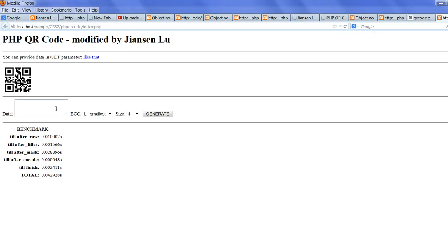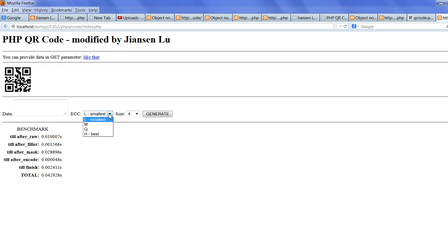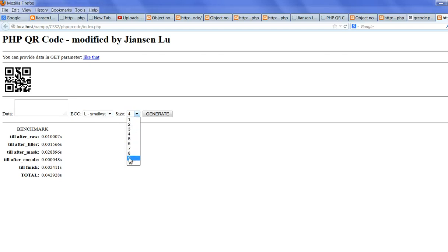You put your data here. You can put the size. Put this ECC. Media, high, best quality. For example, you will create this. High is 10, 9. For example, you will create big.